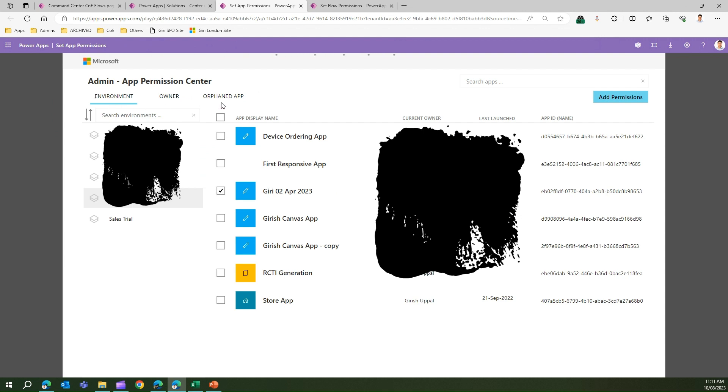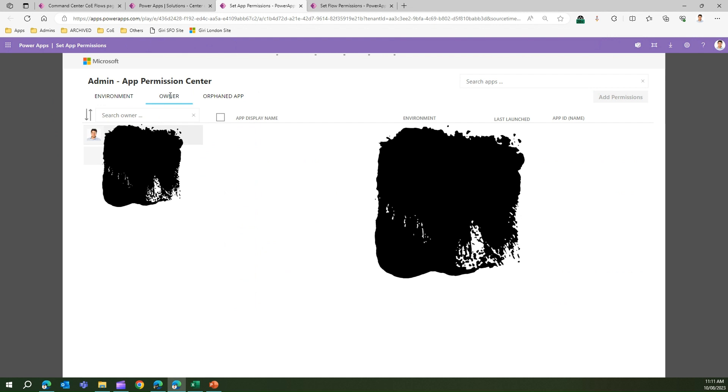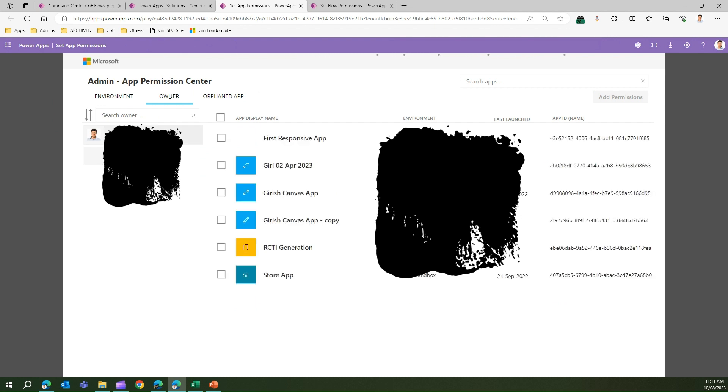If I click on Owner, it's a tab basically. Here I'll be able to see on the left-hand side the owners of apps within my organization, and on the right-hand side I'll see the apps belonging to that particular owner. Again, same logic: you select the app and then add a permission to that particular app.